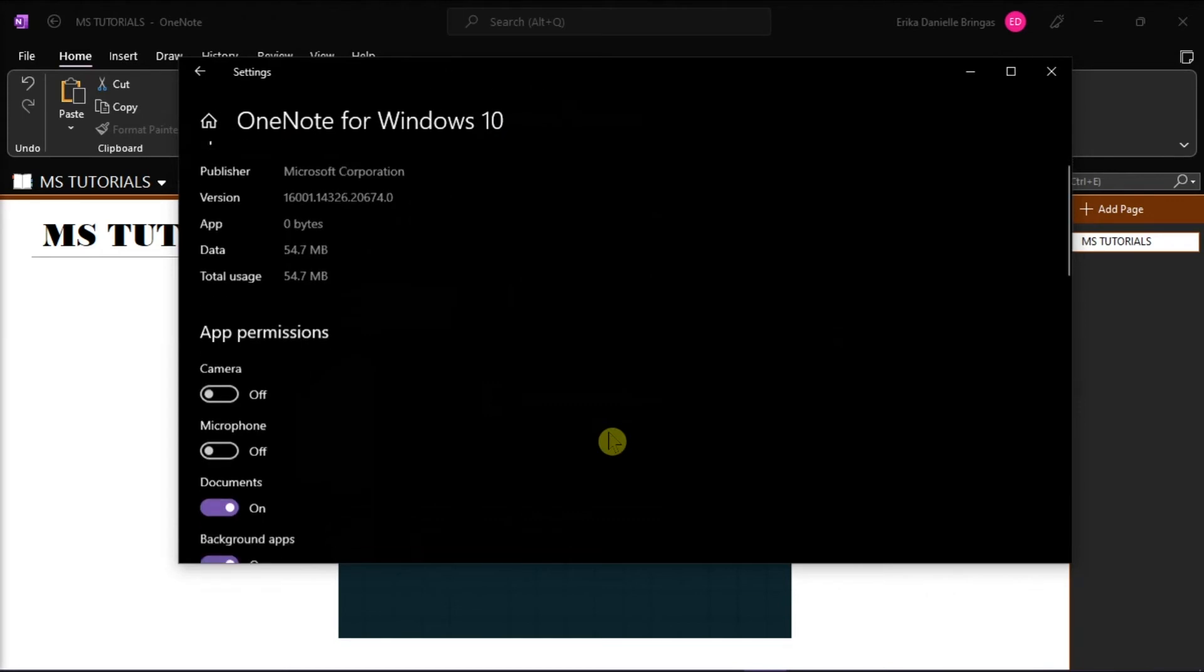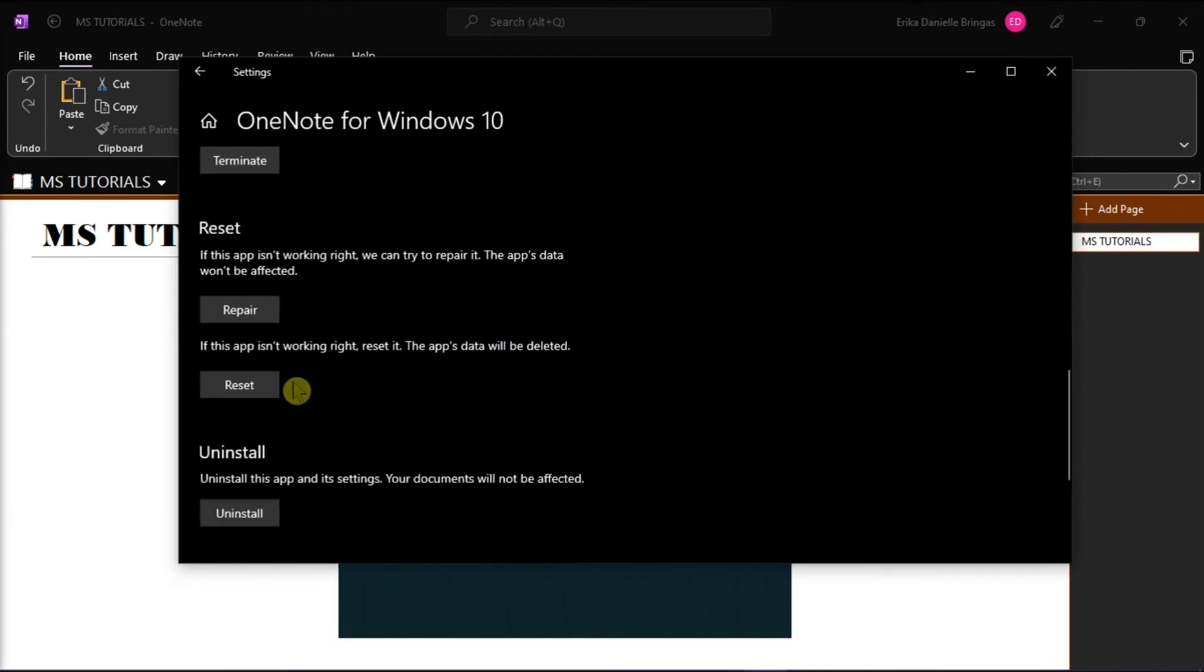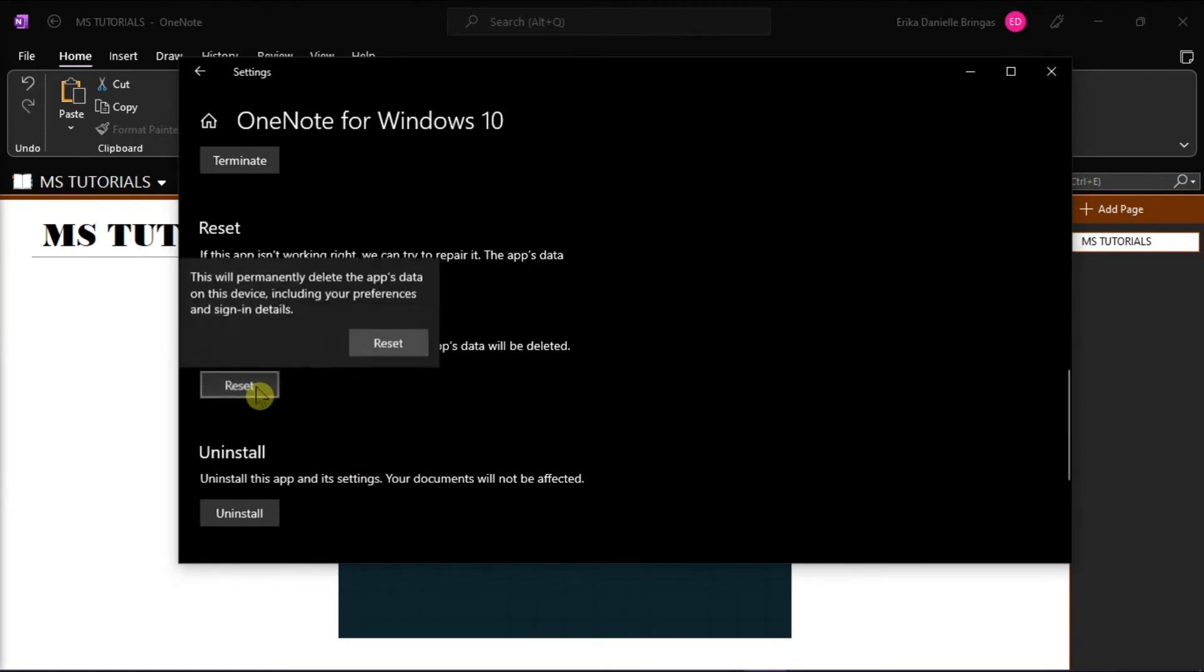Now scroll down again, and then click reset. Just note that you should have your notebook synced on your OneDrive, since clicking the reset option would remove all the application's data.